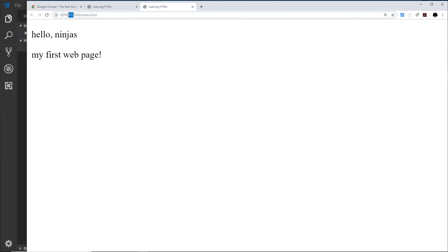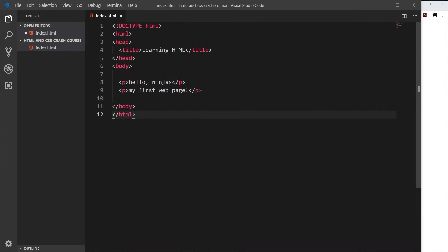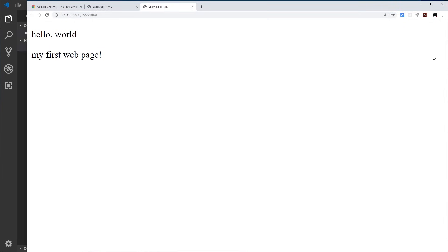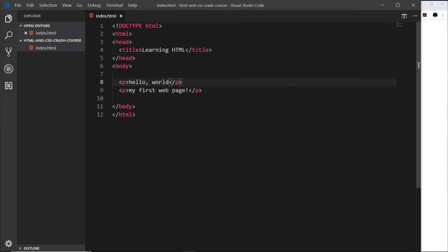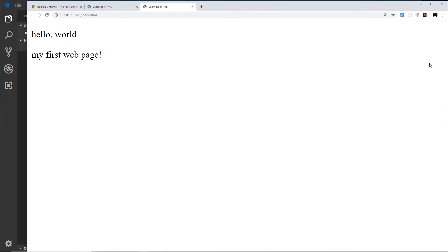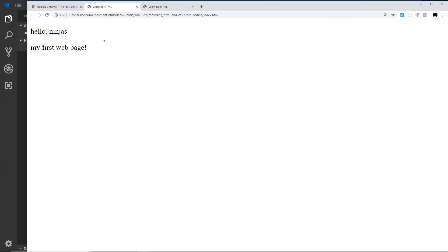Now you can see it's exactly the same content, but this time we're using an HTTP protocol and serving this on localhost. You don't need to know the ins and outs of this just yet — just know that we're using a local development server. Now if we make a change, like changing this to 'Hello world' and save, I don't have to refresh — it automatically refreshes for me every time we save the file. That's how I like to work. You don't have to use this — if you prefer to just open the file directly, that's absolutely fine, you'll just have to keep refreshing to see the page update.